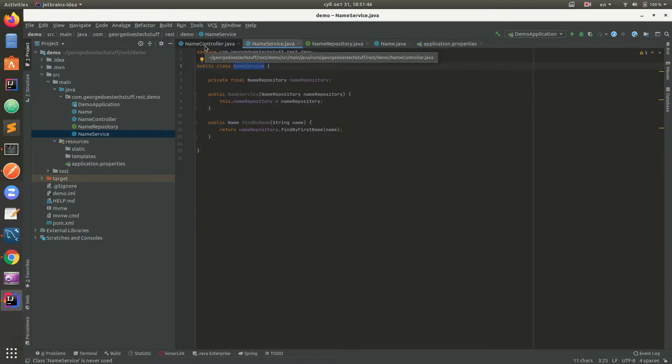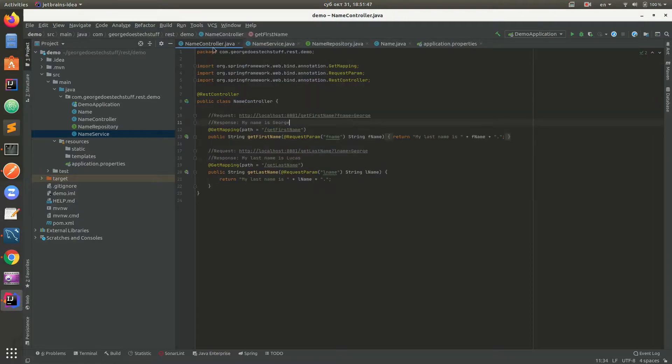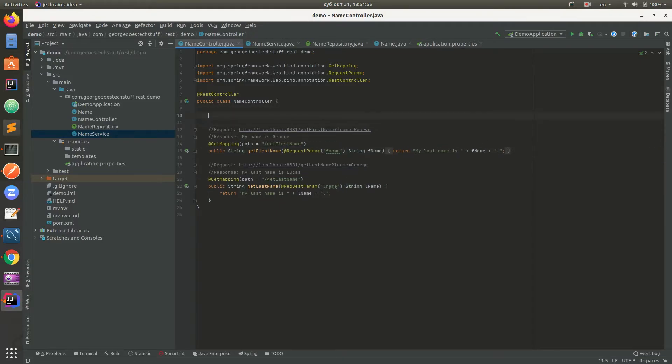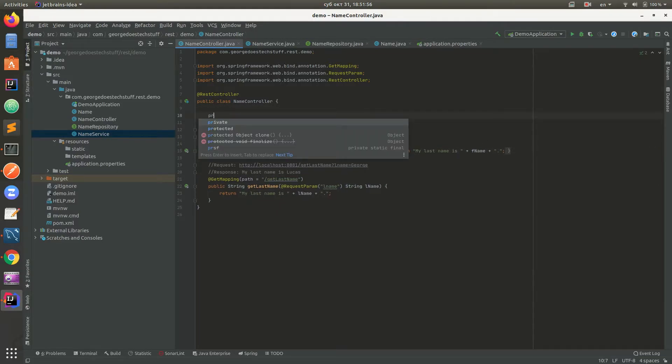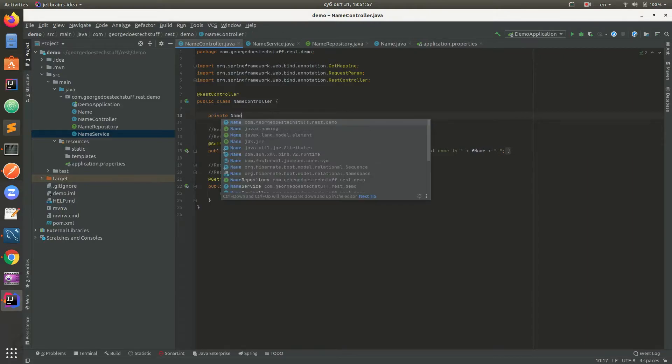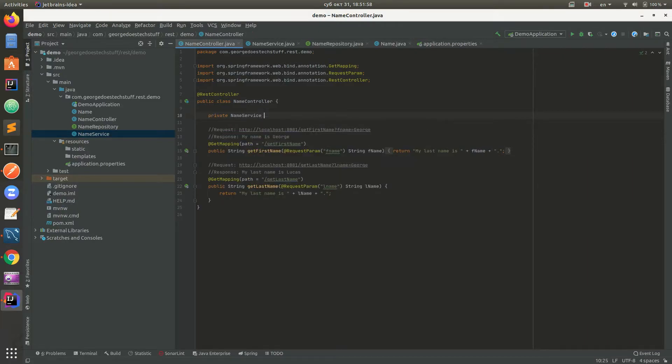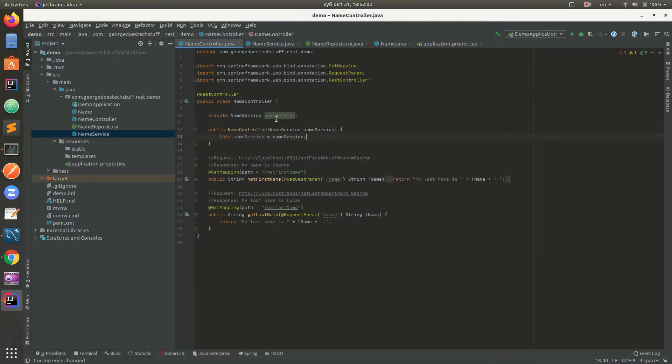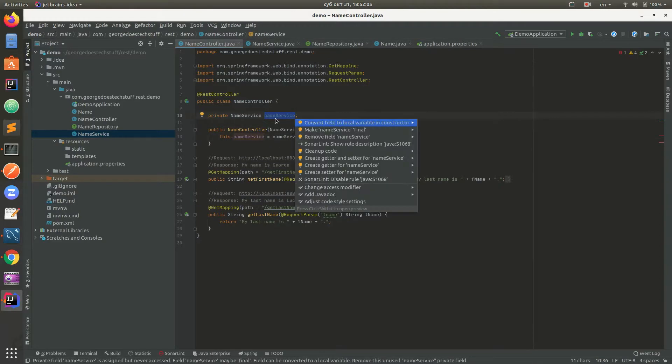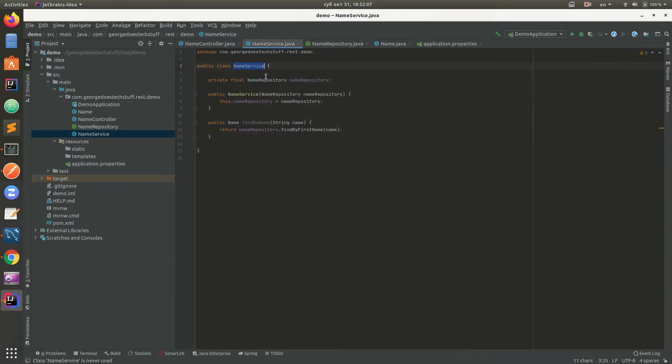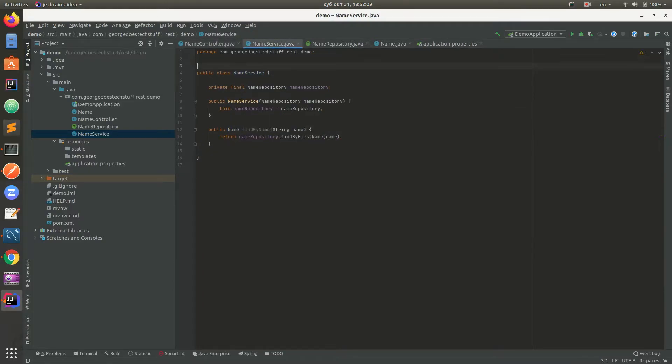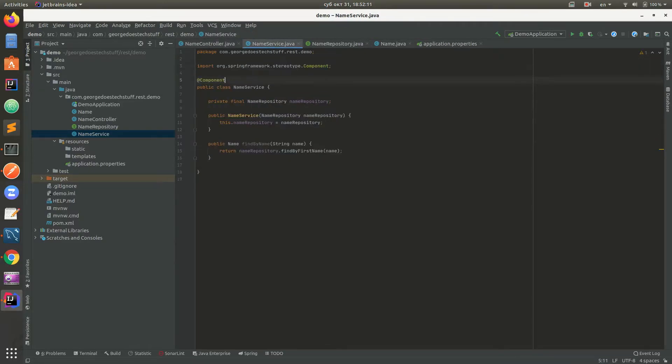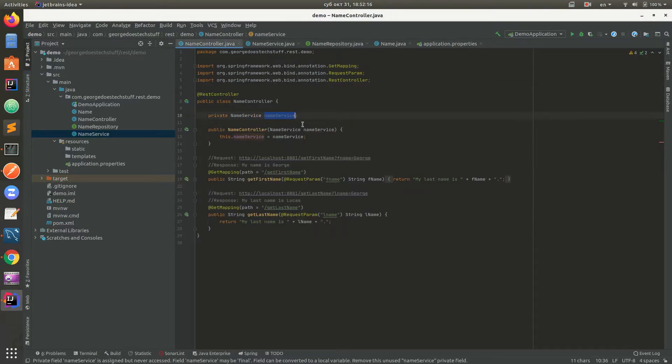In order to return this type of data we need to make the controller use that service. So we inject NameService. In Spring Boot we need to add @Component to let Spring Boot know that this can be used in other Spring Boot classes. That's why it was red underscored here.